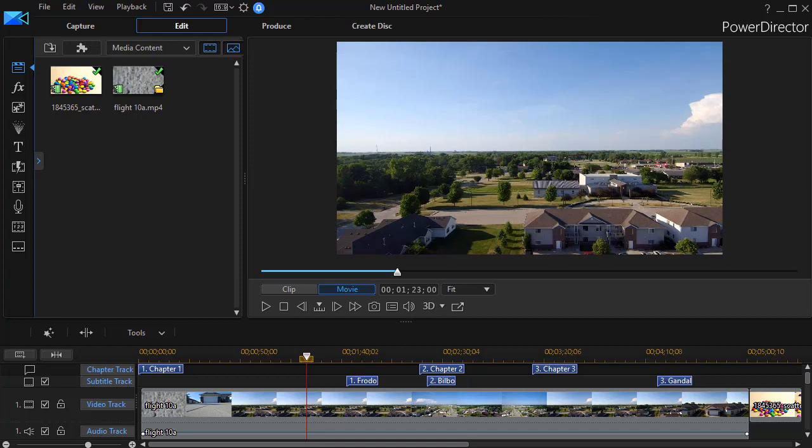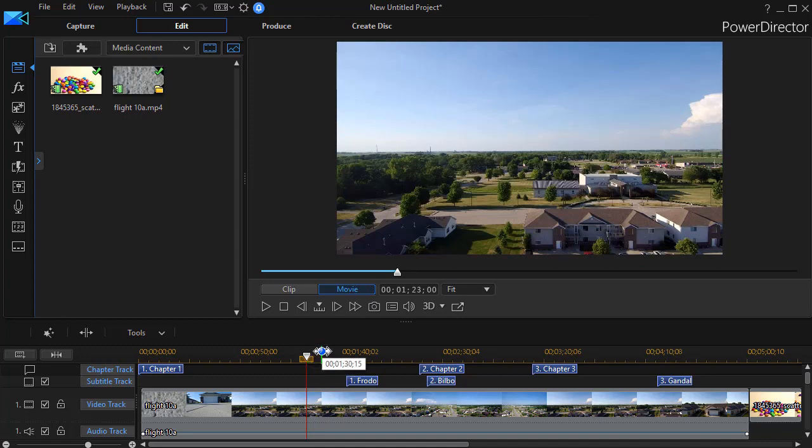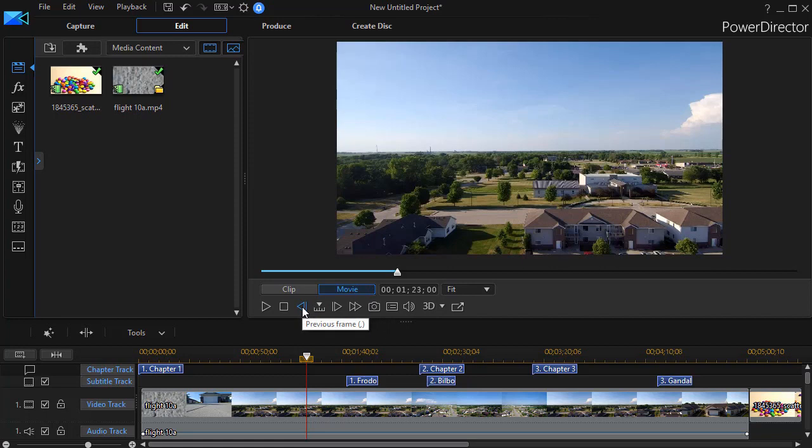So in this project that we have on the screen, I have my timeline right here at one minute and 23 seconds. Now normally what we know we can do is we can move up ahead into the preview screen and click the little button that says next frame or the button that says previous frame, or we can use the comma key or the period key to do the same.